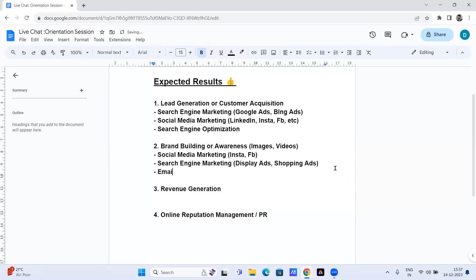For brand building, you can also use email marketing. Let's say someone gave their email ID on your blog — now you have the opportunity to send emailers and tell them about your brand, about your achievements, growth, international participation. You can build your brand through emails as well.